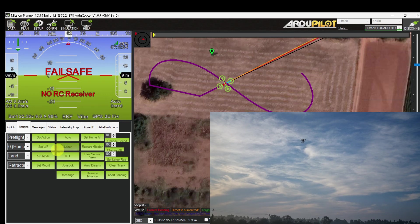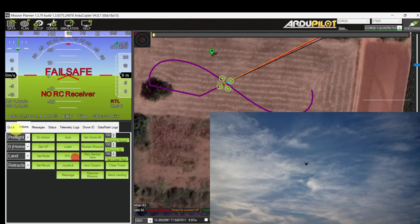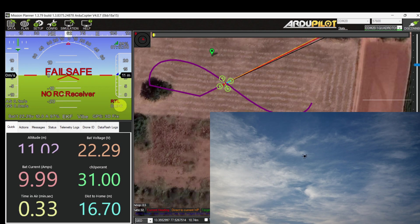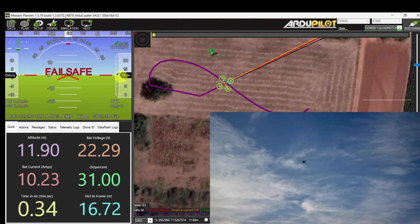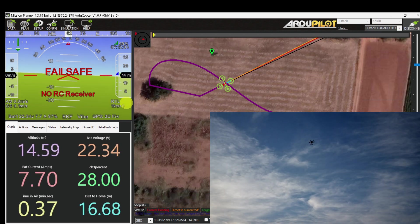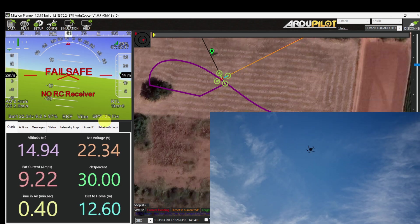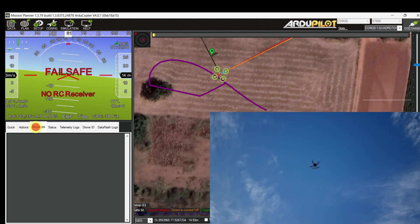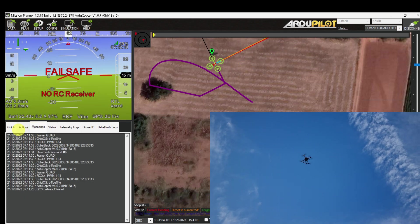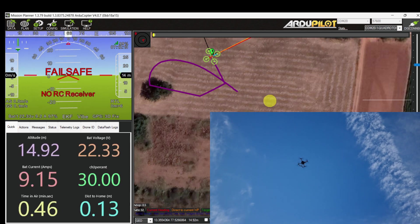Let's trigger the RTL command and let it come back. It's approaching towards the home location and starts descending.